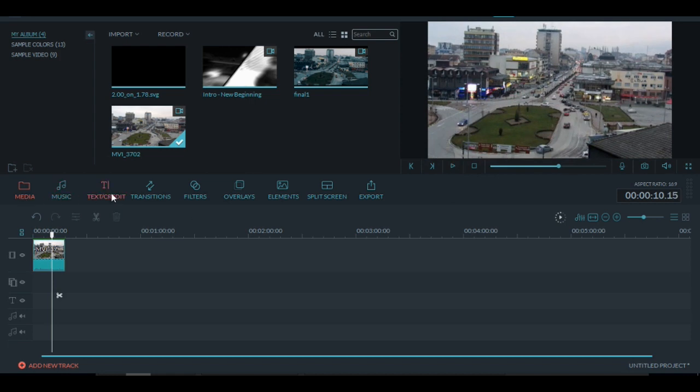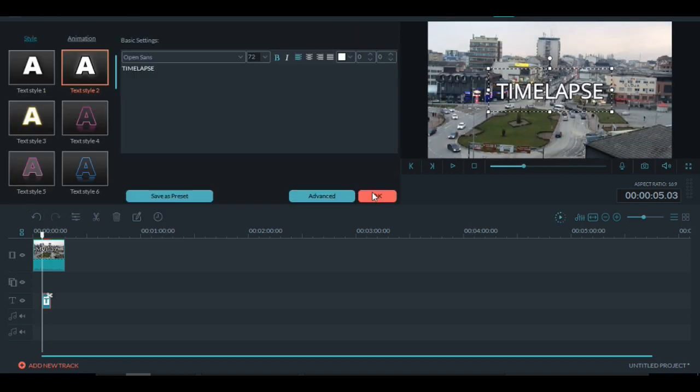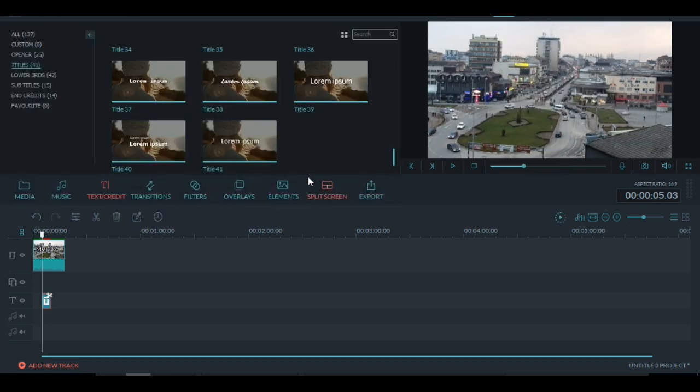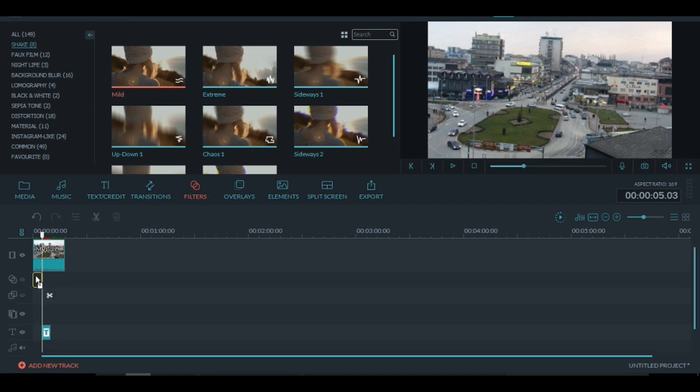You can always add some texts or music or filters or whatever you like. So let's add this little title and this shake effect just to see how it looks.